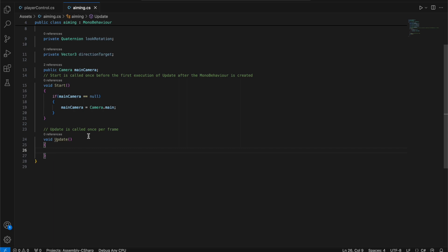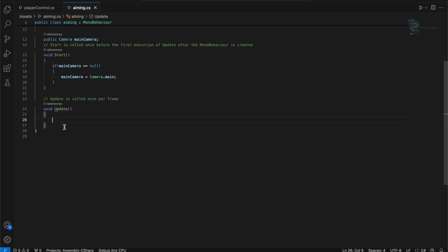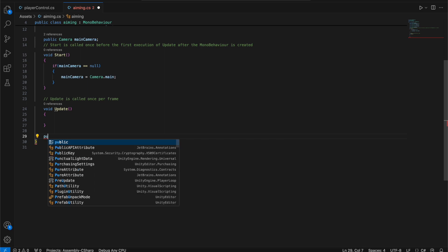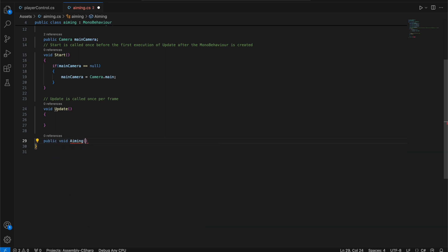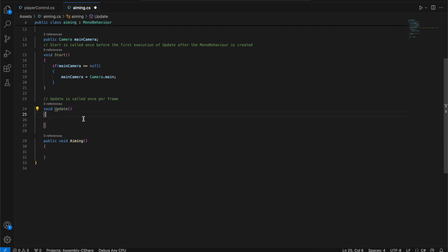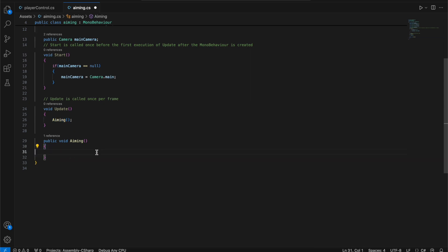Now let's go into the Update function. The Update function is called once per frame, meaning it loops all the time. In this tutorial we're going to create another function — public void Aiming — and call it from Update. This way, if you have a lot of code, it looks cleaner, and whenever Update runs it will execute all the code inside the Aiming function.